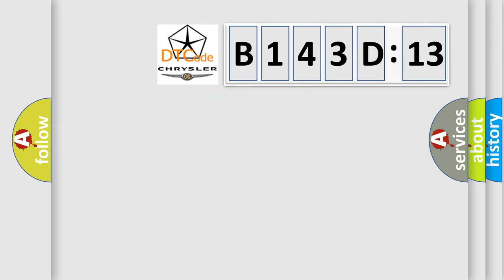So, what does the diagnostic trouble code B143D13 interpret specifically for Chrysler car manufacturers?